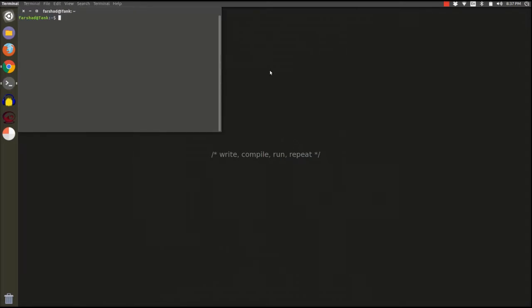I'm going to do sudo apt install GNU radio. I'm going to put this command in the description below, so if you just want to copy and paste it like I did, you can.